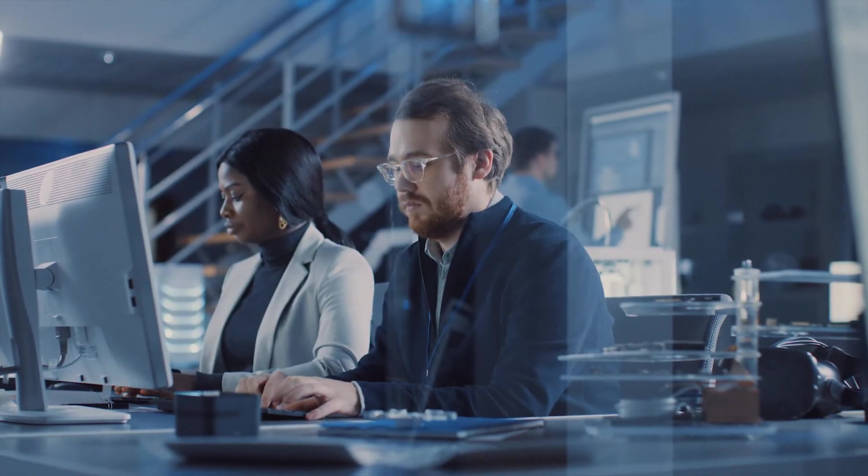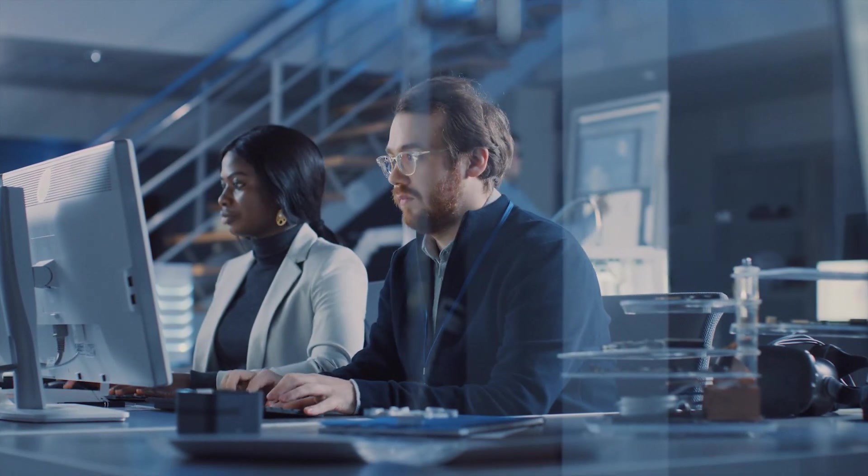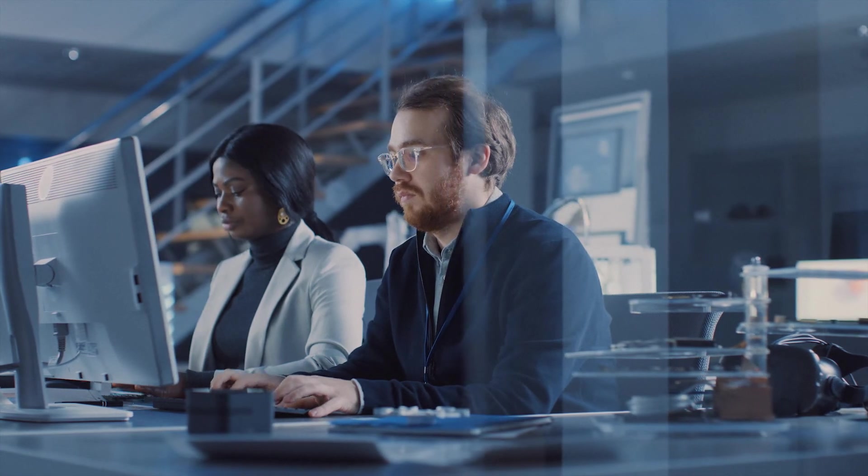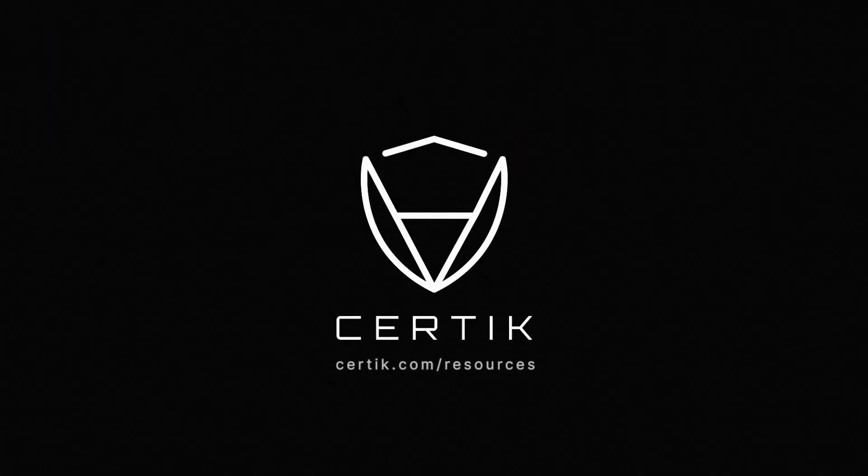To learn more about centralization, decentralization, and distributed networks, visit cerdic.com.